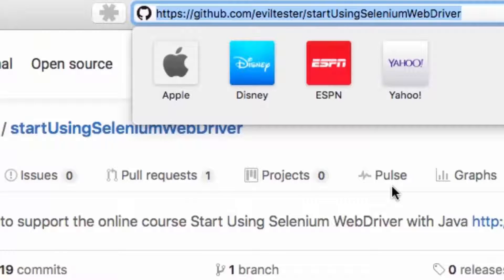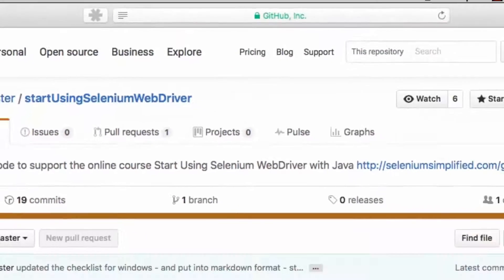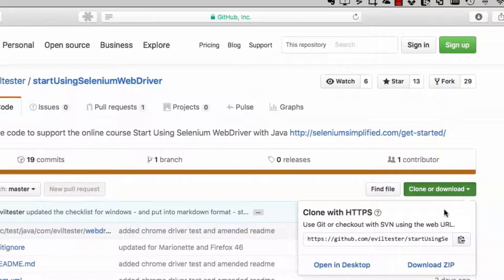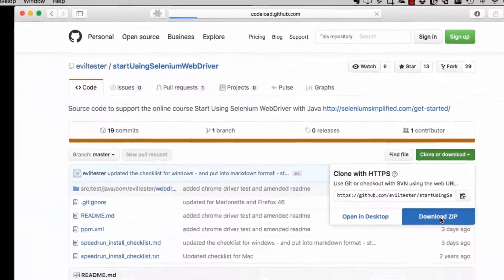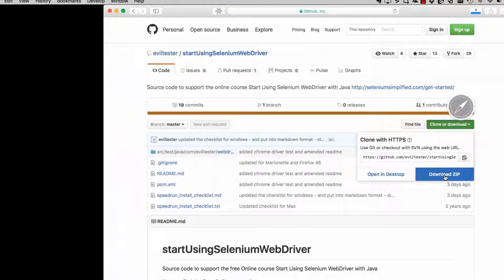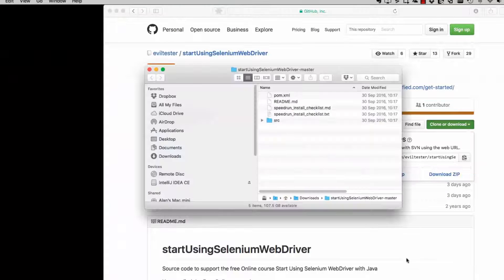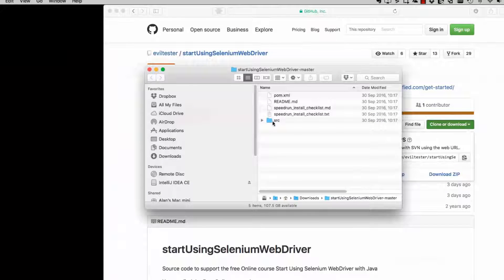What I want to do now is install the driver to allow us to use Firefox. So I'm going to install Firefox and I'm going to install the Gecko driver.